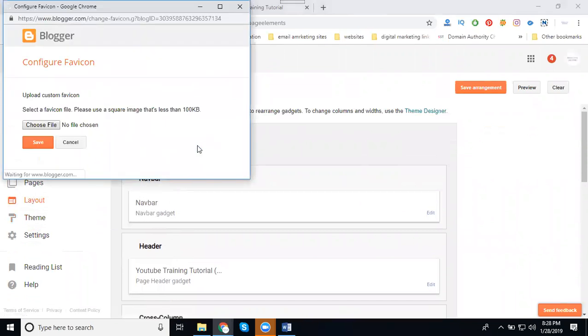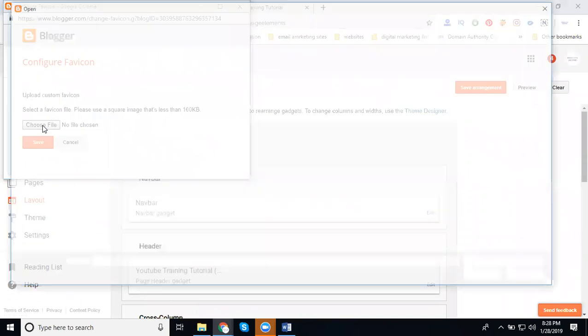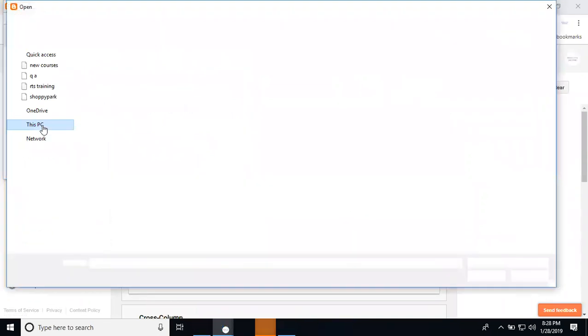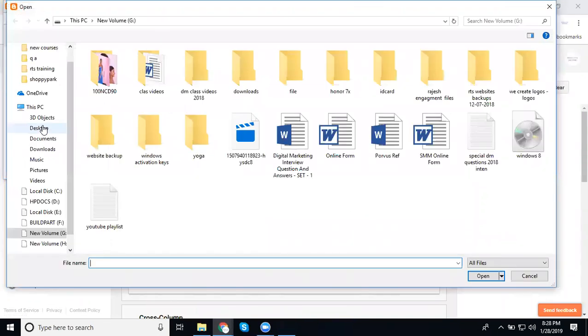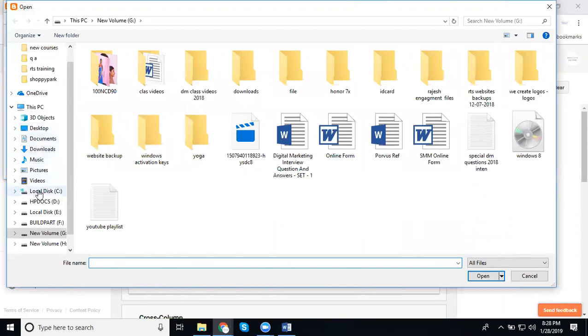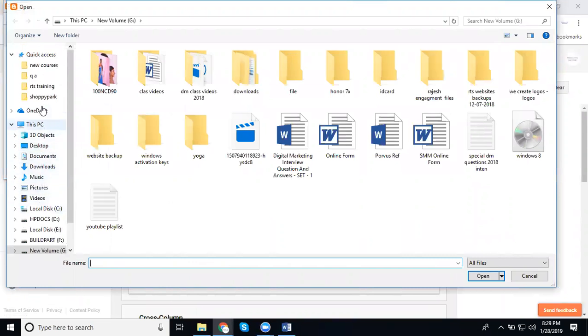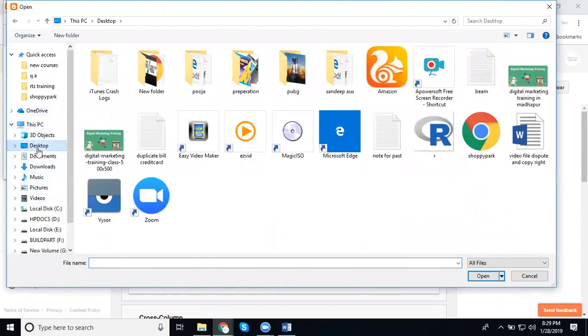Click to choose your favicon. Also remember, rectangle images are not supported by Blogger. Make a note: rectangle images are not supported by Blogger.